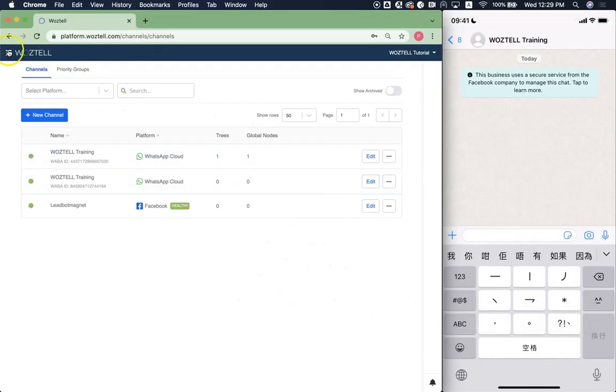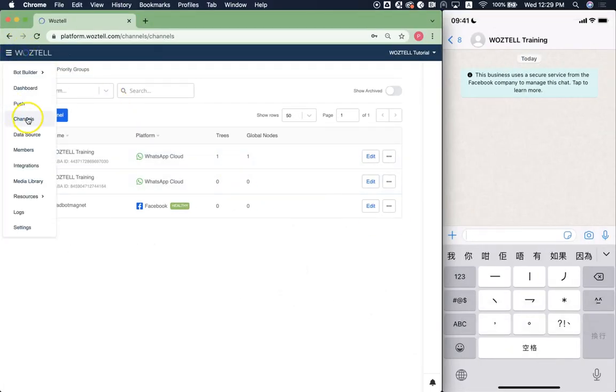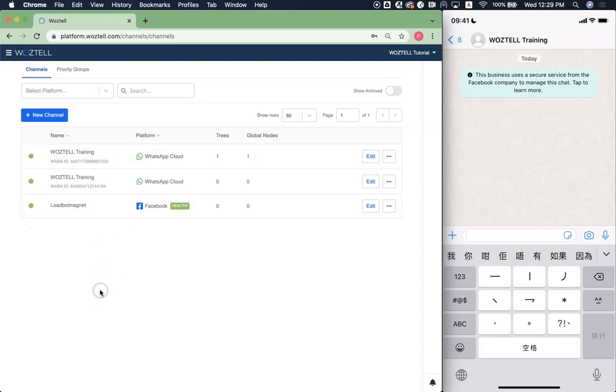So here you are in channel. And in channel you can see all the WhatsApp Business API channels that you have registered with Woztell.